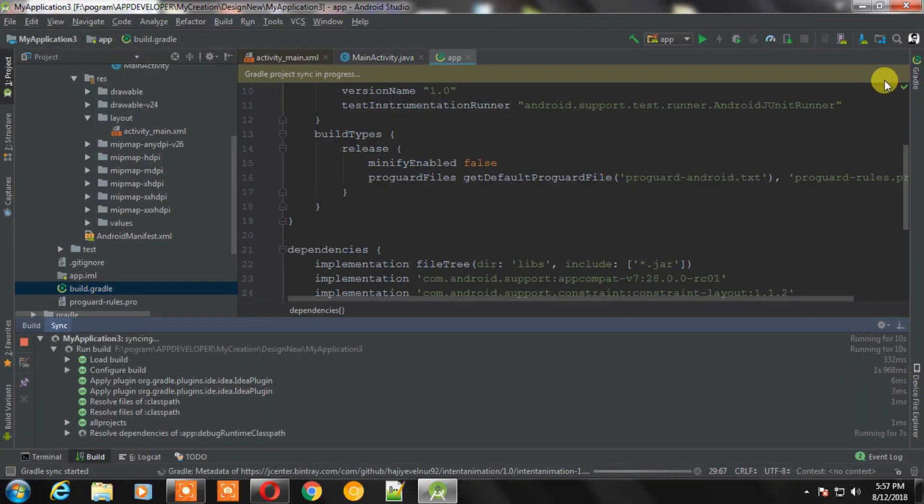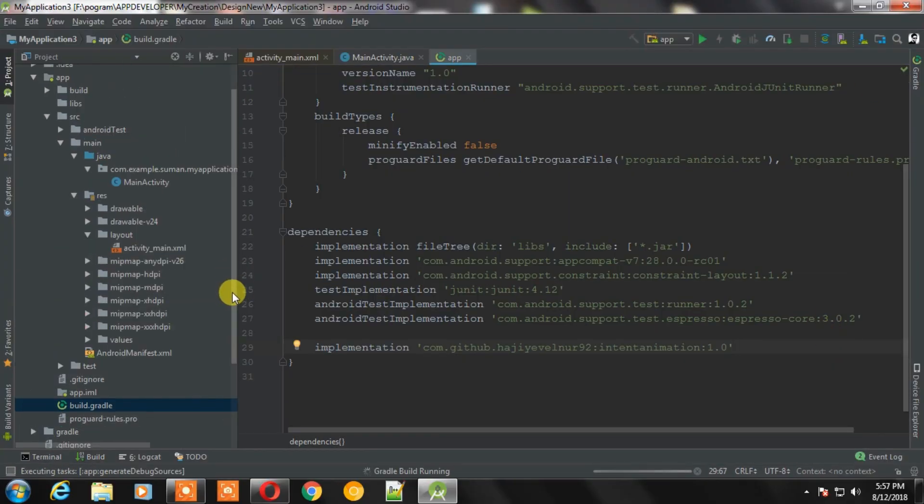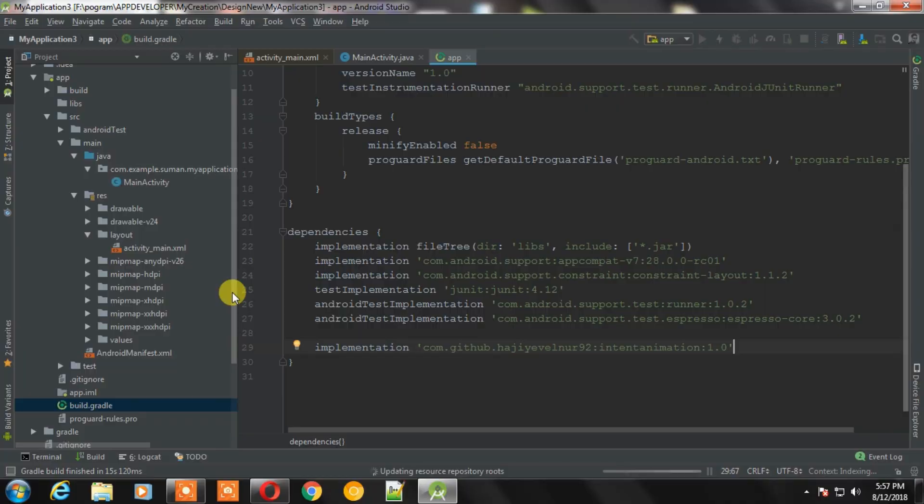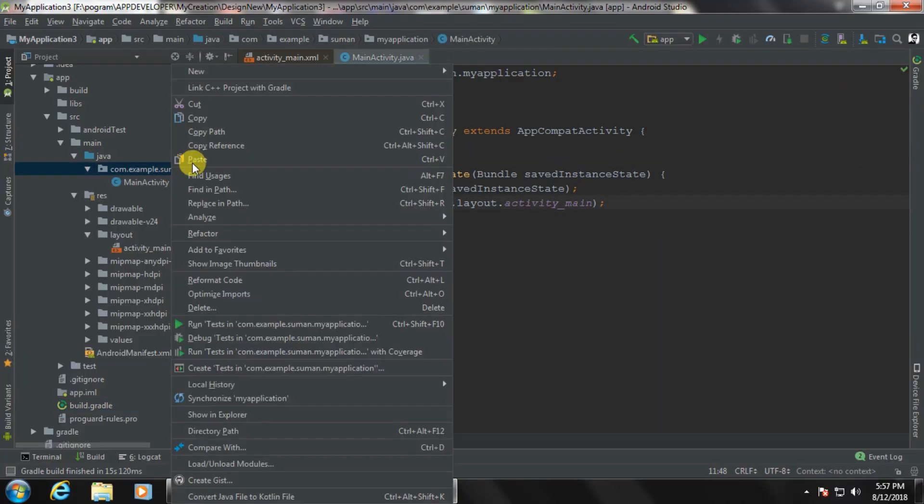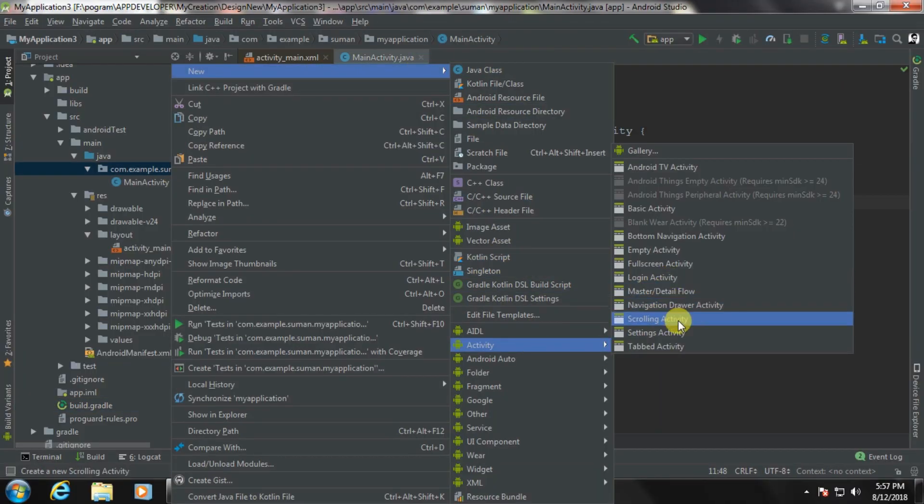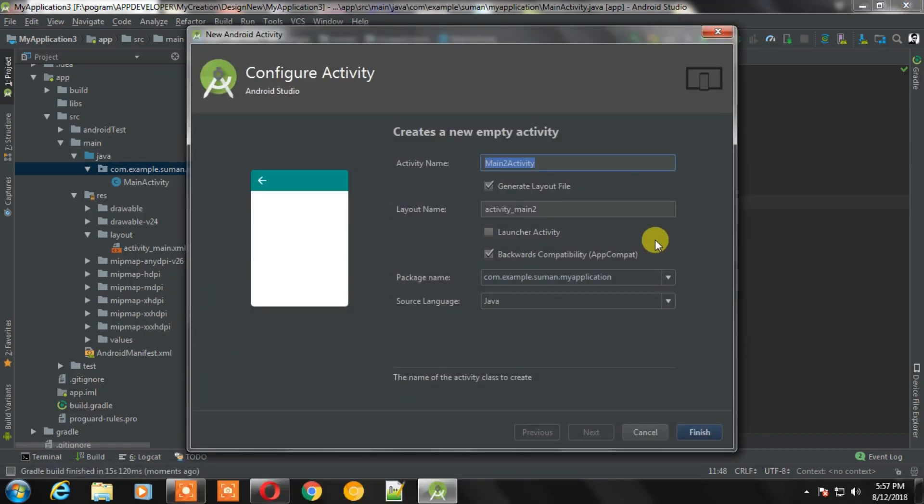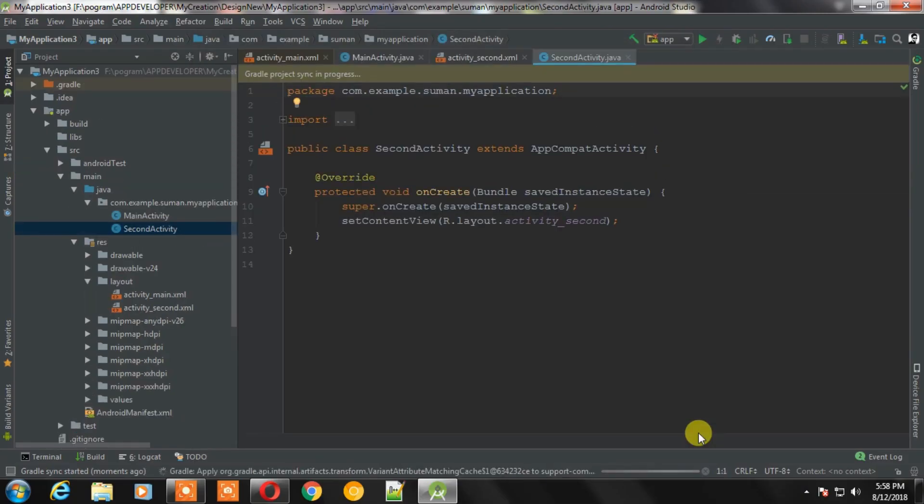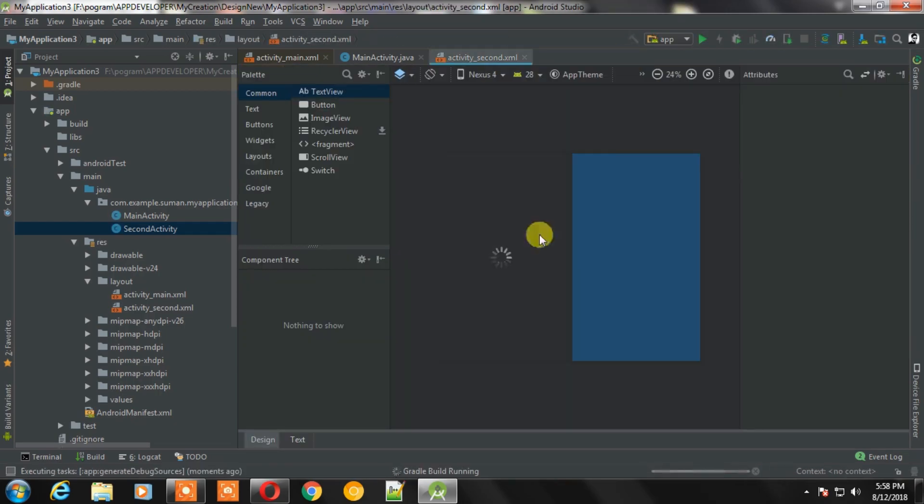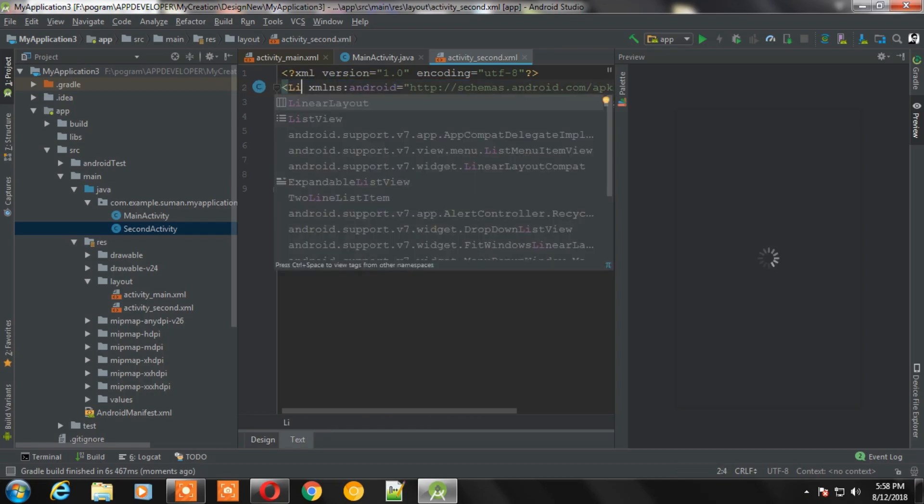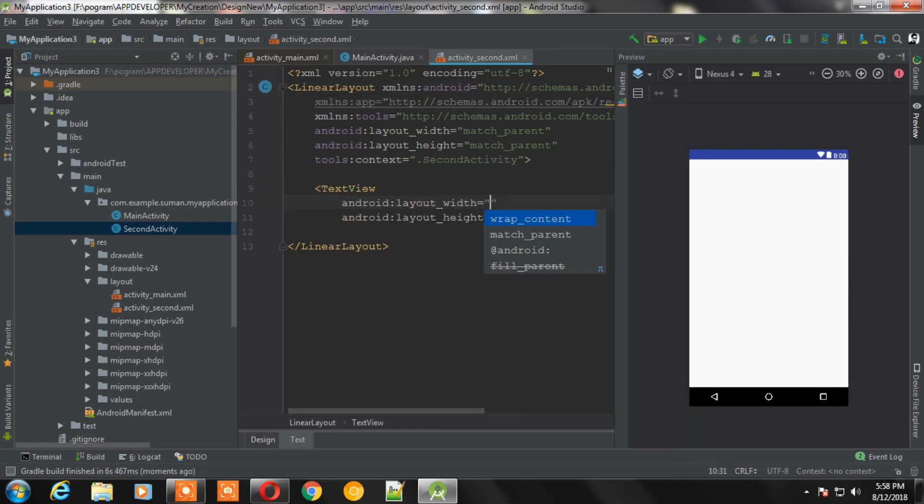Now we can sync the project. After completing the sync, we need to create another activity because we need to go to that activity. After that we can add a text view in that activity so we can understand the change.